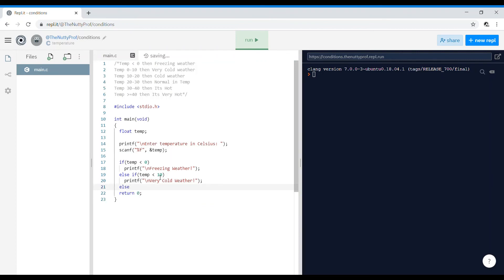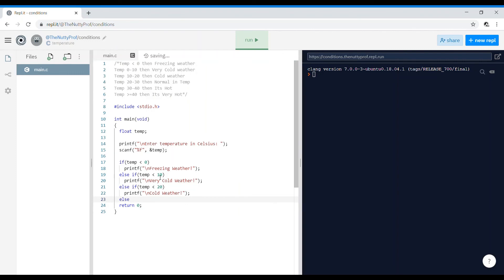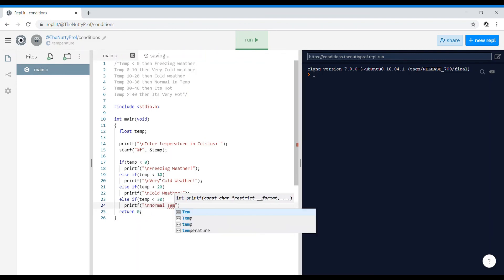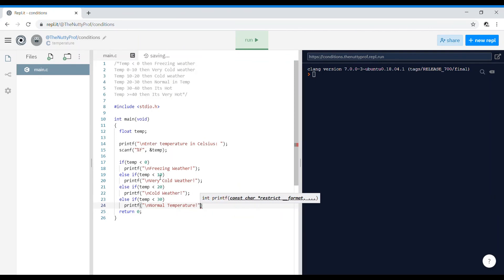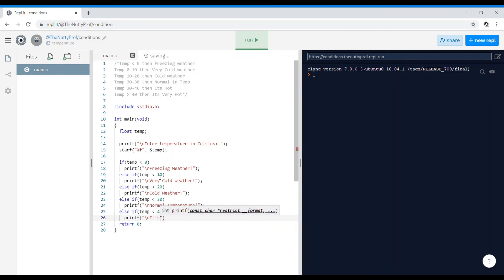Else-if temperature less than 20, it should print 'cold weather'. Else-if temperature less than 30 — this is for the 20 to 30 range — printf 'normal temperature'. Then else-if temperature less than 40, printf 'it's hot'.